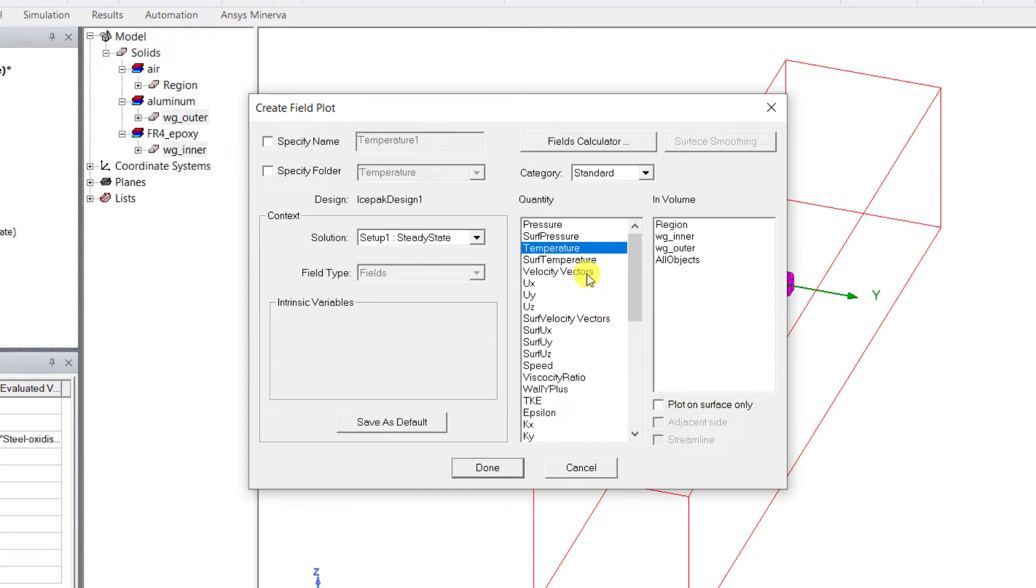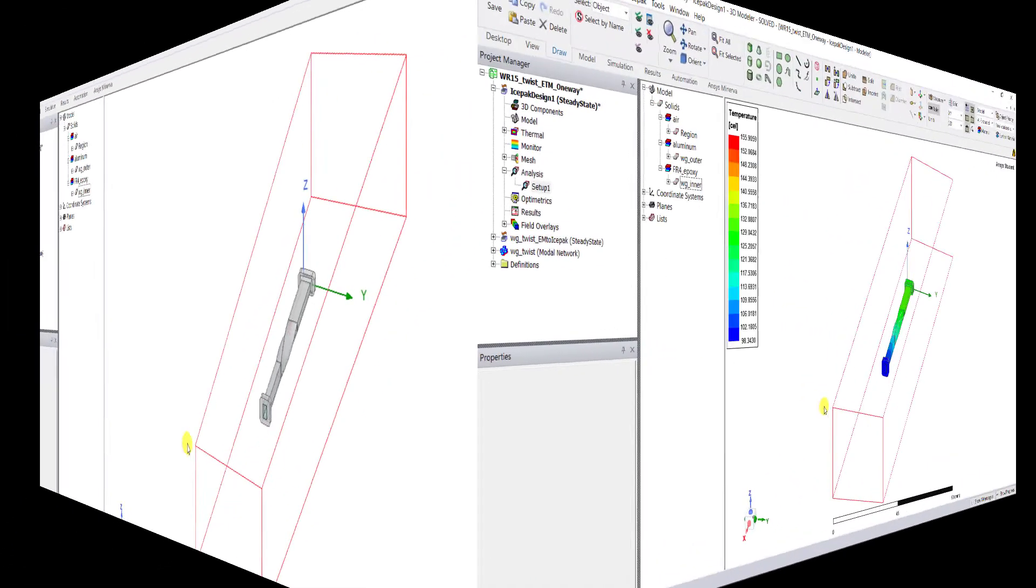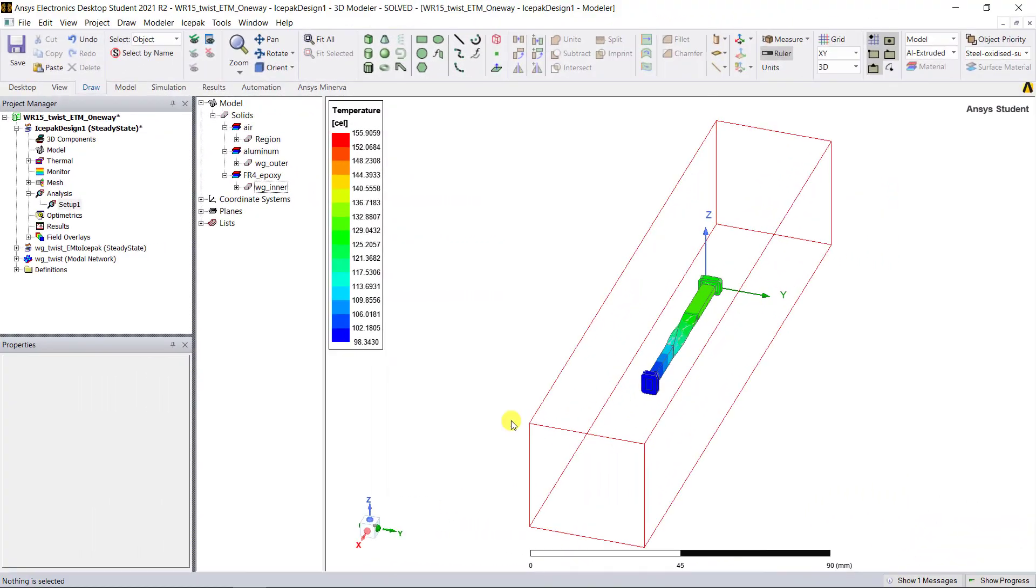In the Create Field Plot dialog box, keep the default selection for the quantity. In the Volume, go ahead and select the Plot on Surface Only checkbox. Click Done, and you'll see that the thermal profile of the waveguide model.